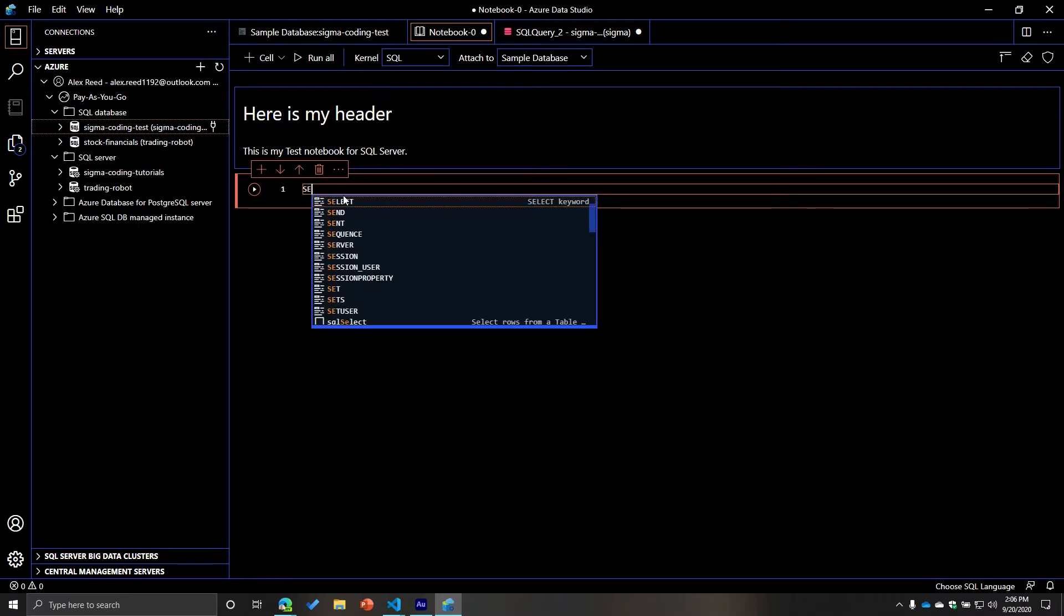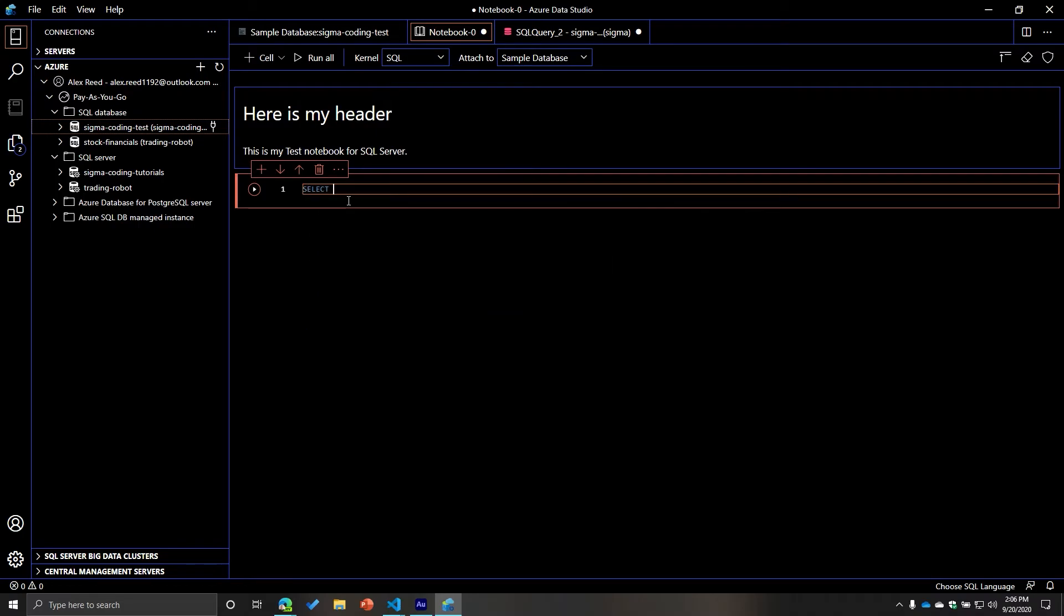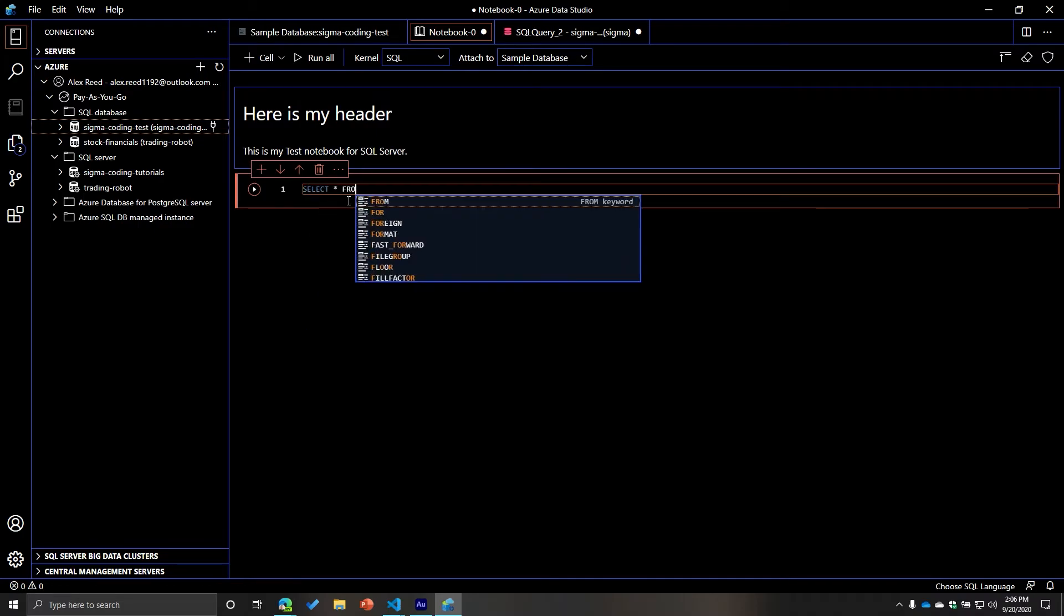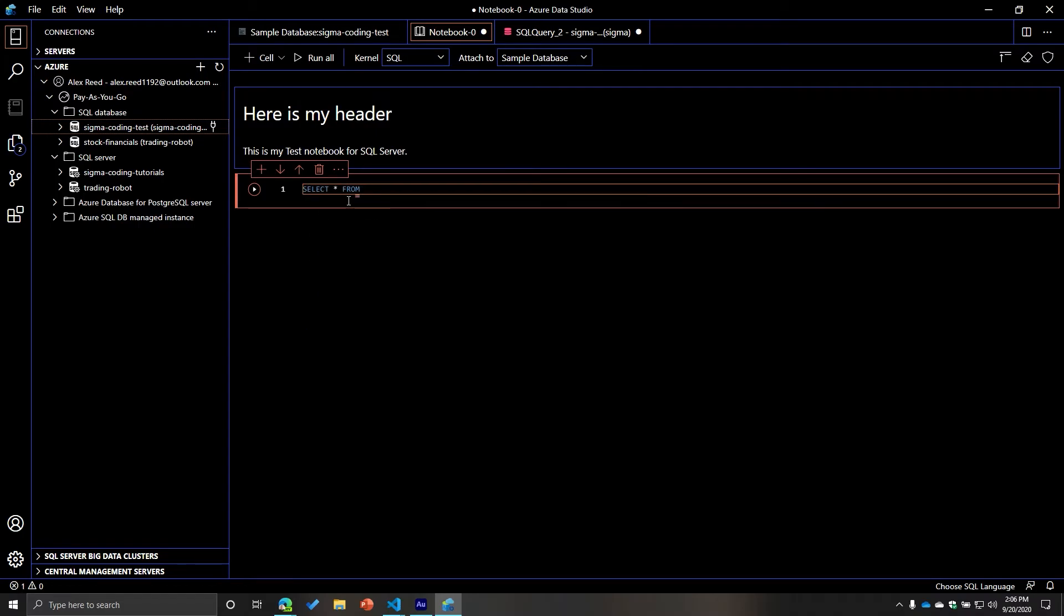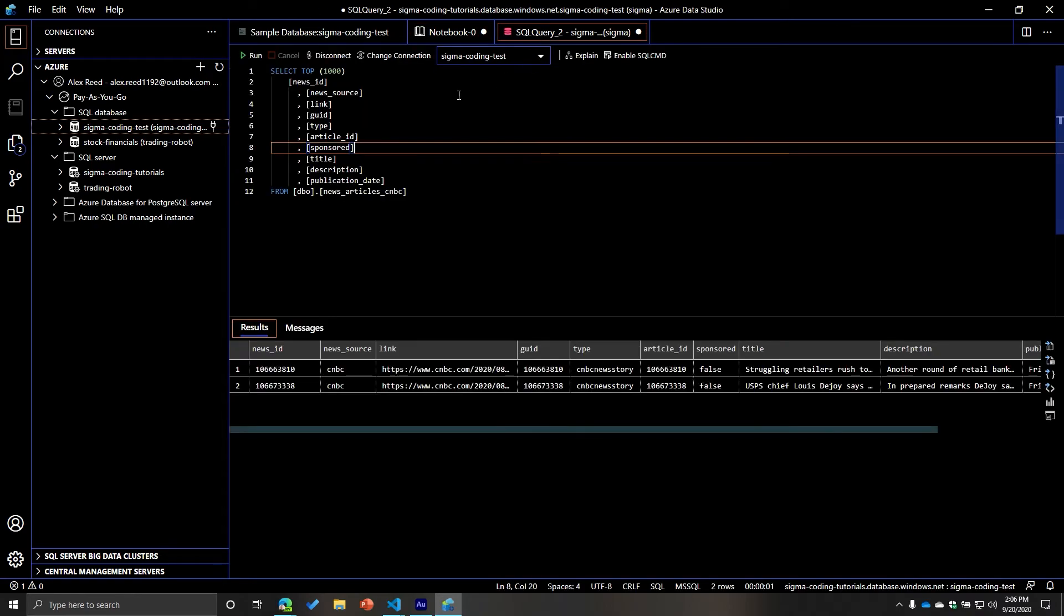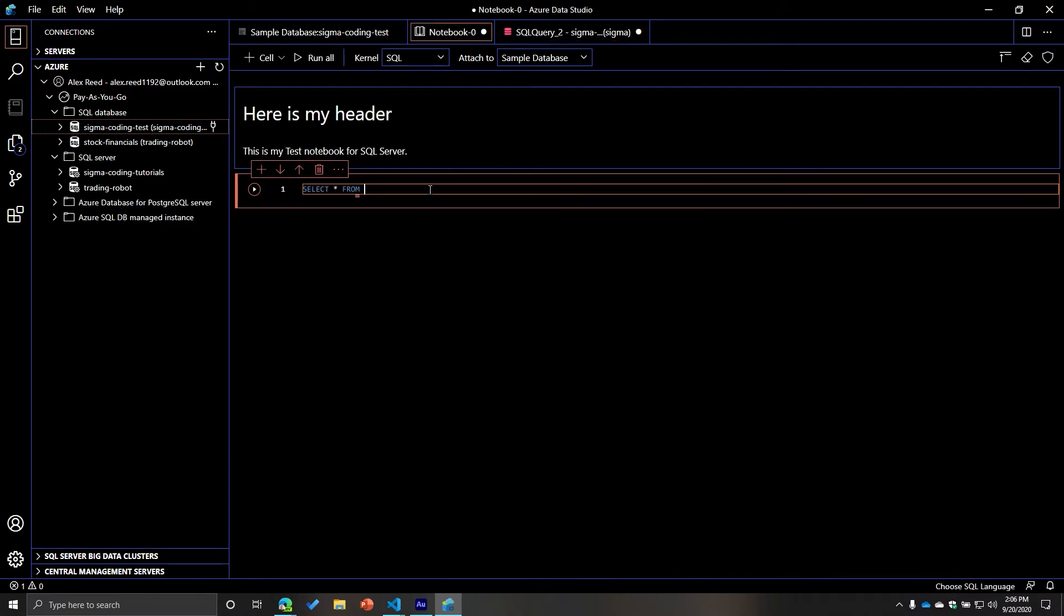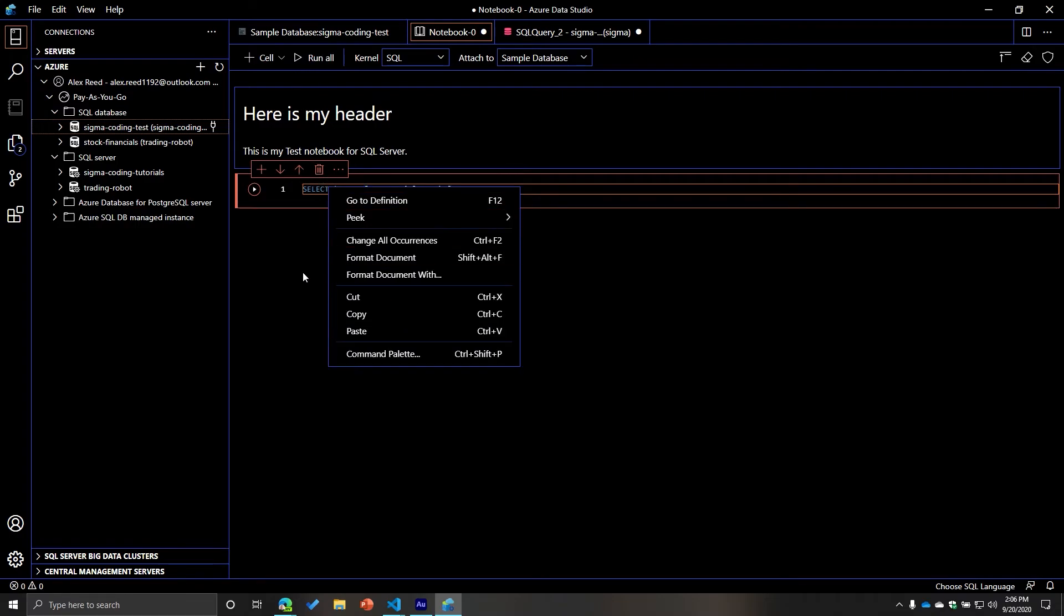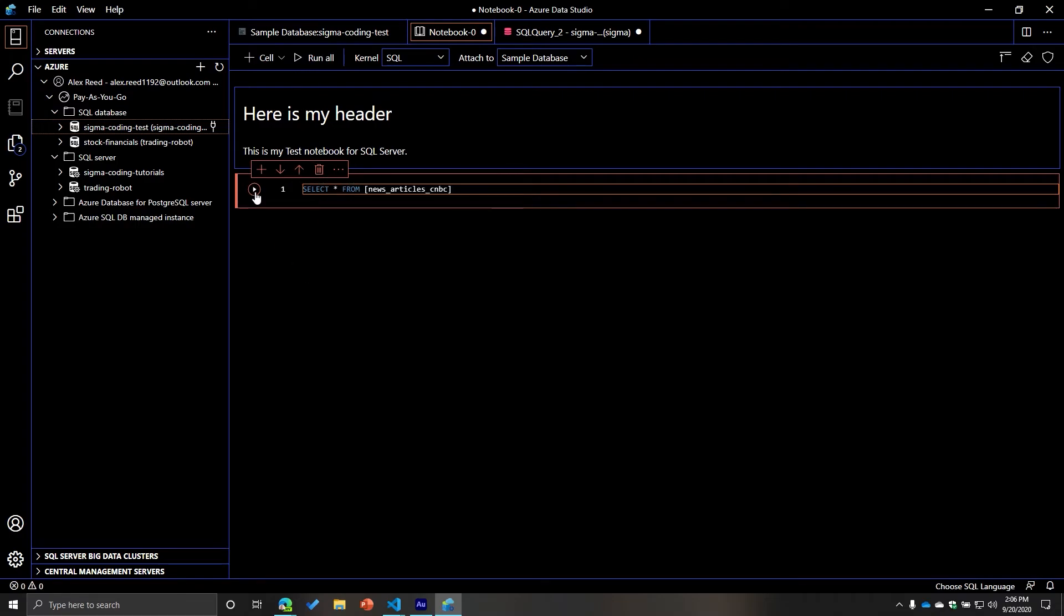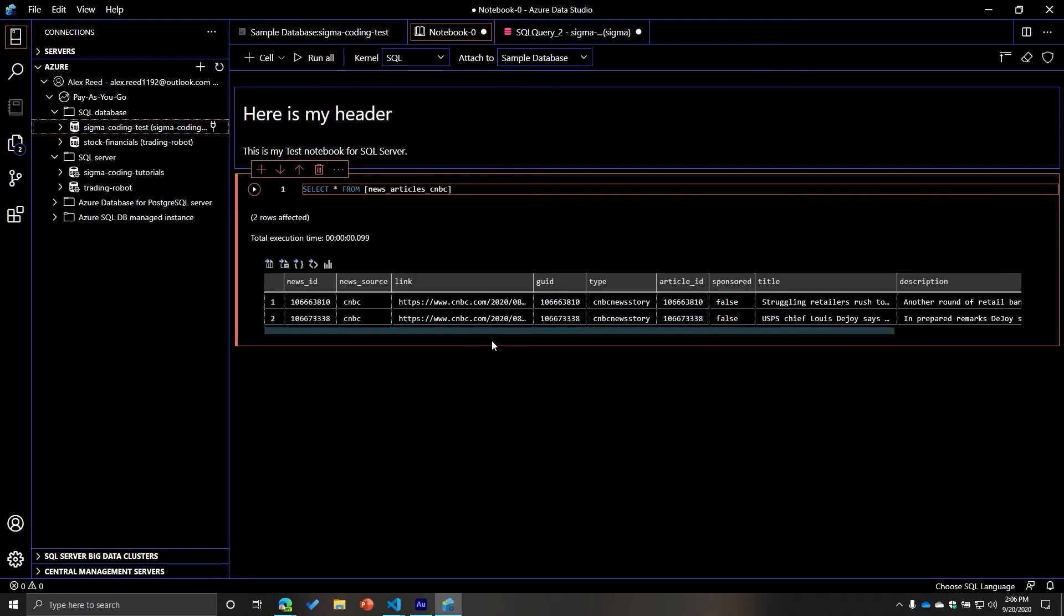So I can do my queries as well. And then I can run my cell. Okay, perfect. And then once you do that, they also have some nice little features.